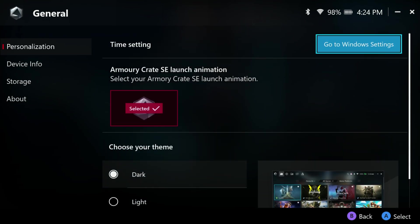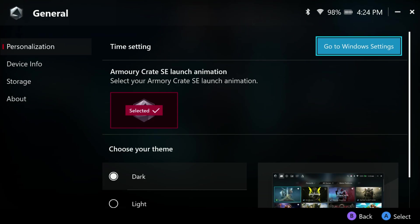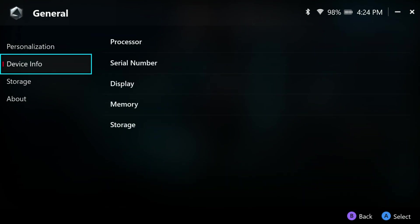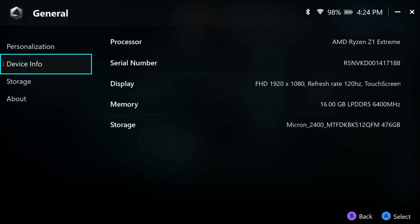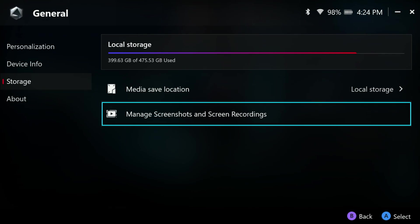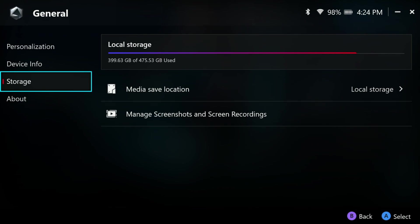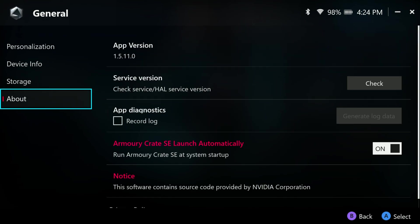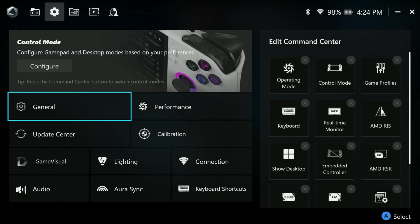We go back over here. We're going to have our device information or device info. Pretty simple. Storage right under that. Again, pretty simple. And our about page at the bottom. Oh, you can also manage your screenshots and recordings in your storage as well.